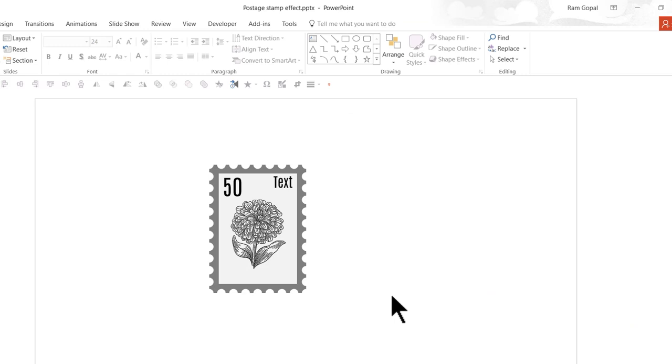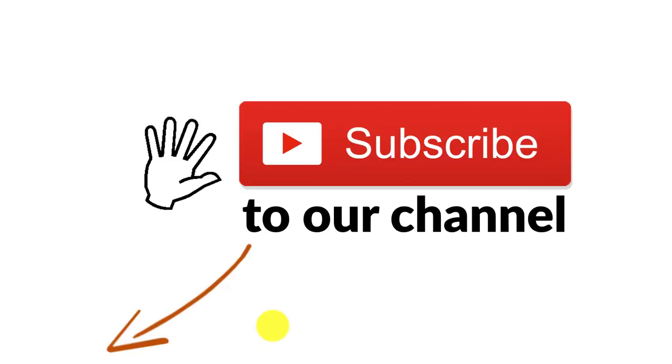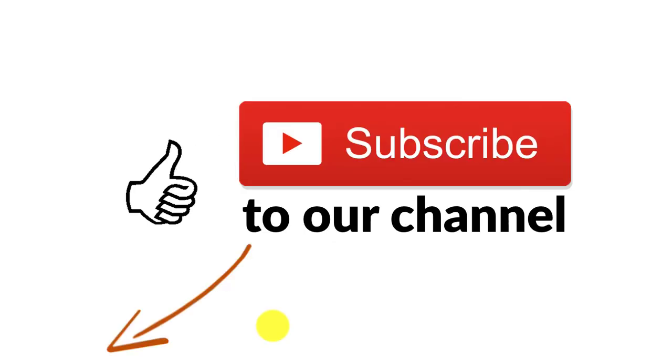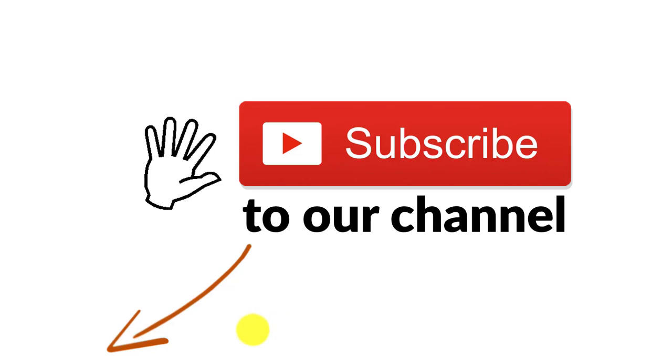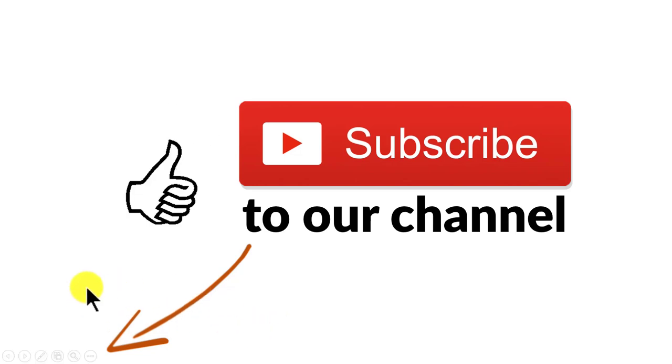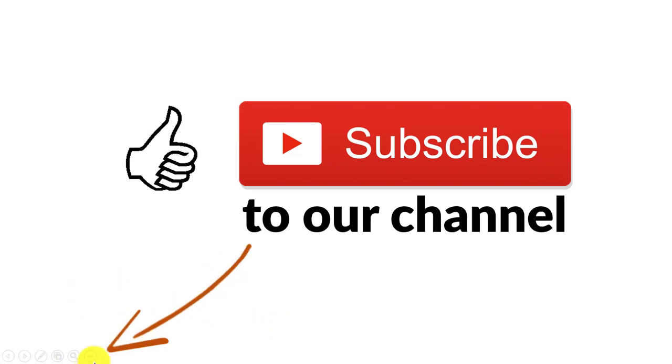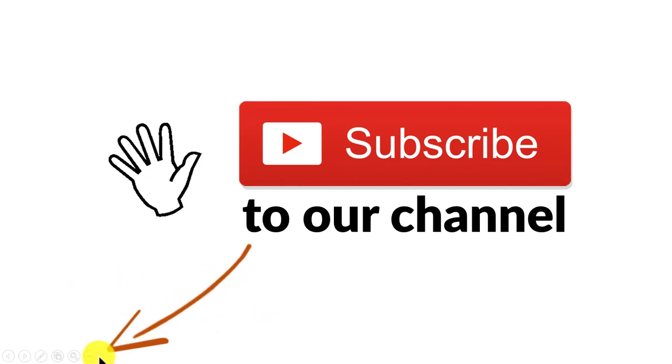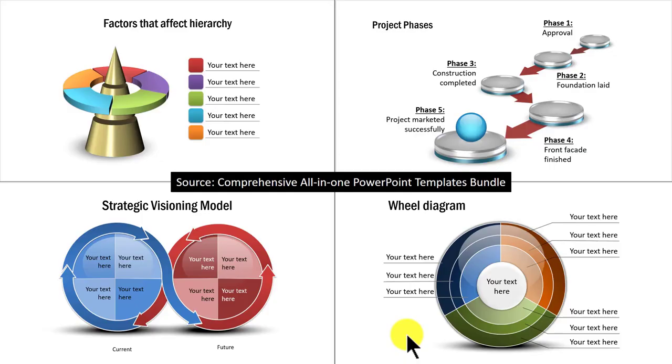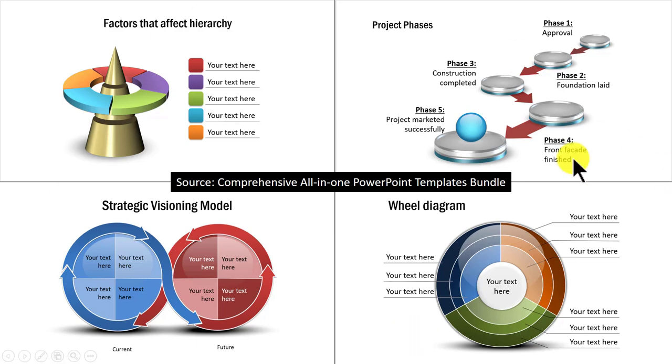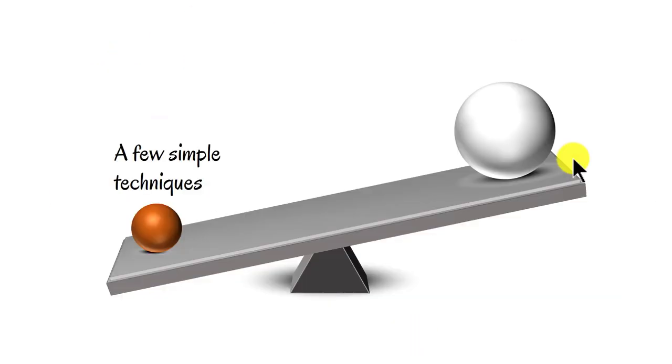So that was about this video on postage stamp effect. Hey, did you like the video? If yes, please click on the red subscribe button that you see down below the video. You see, having good slides to present is like wearing a good suit in the boardroom. You automatically feel more confident and sound more convincing. You know what, you don't need to be a PowerPoint ninja to create great looking slides like this. You just need to know a few simple techniques to significantly improve the look and feel of your business slides.